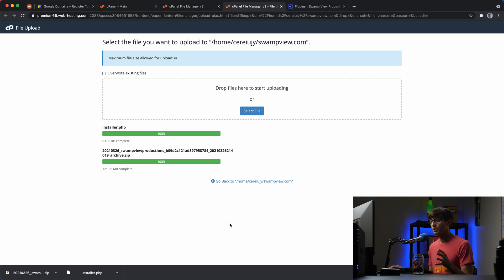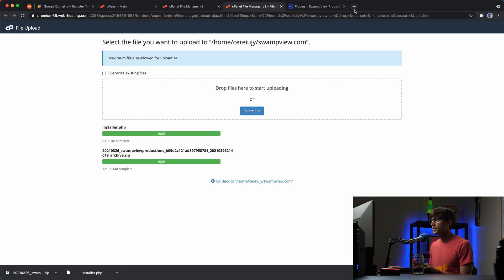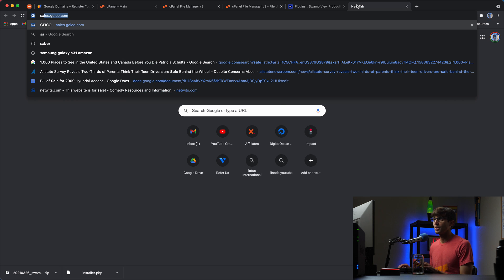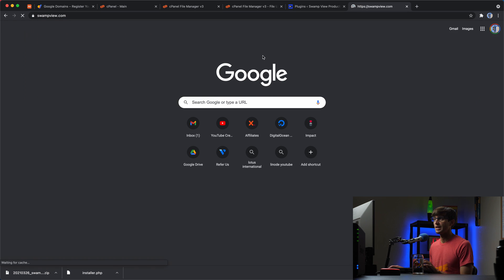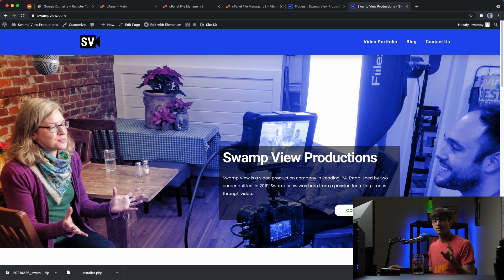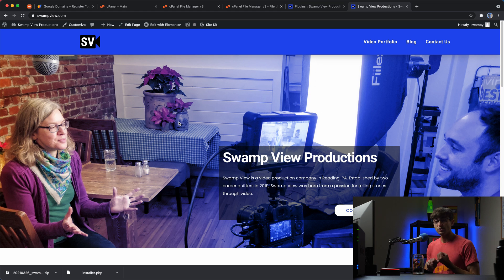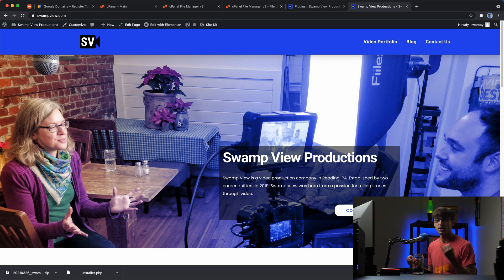And what we're going to do now, this is a little bit confusing to explain, but basically when we go to swampview.com right now, this is being served from our old website host. We can basically trick our computer to thinking that when you type in swampview.com to the web browser, it's going to go to the new website host.